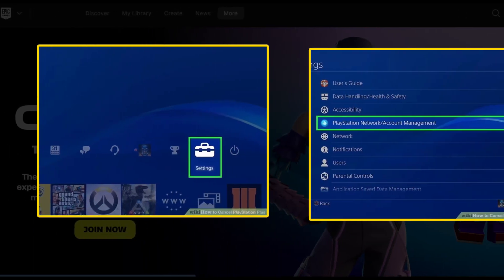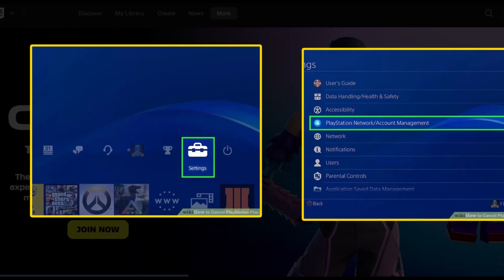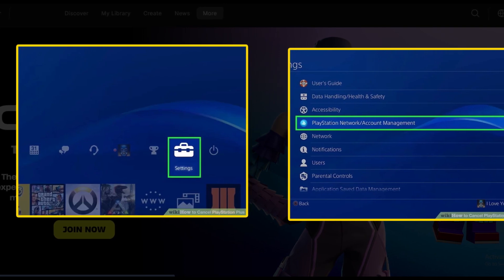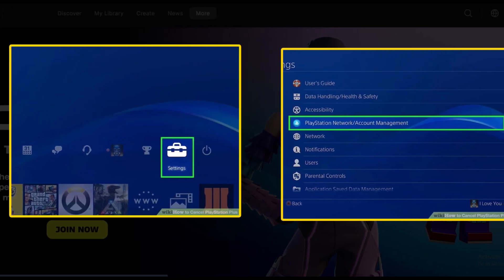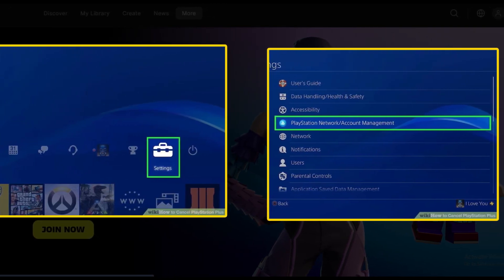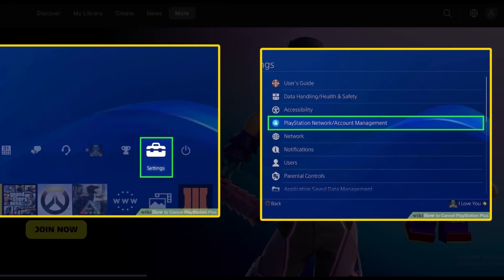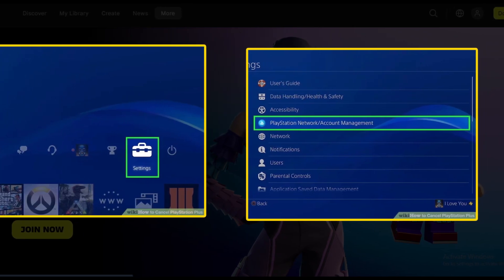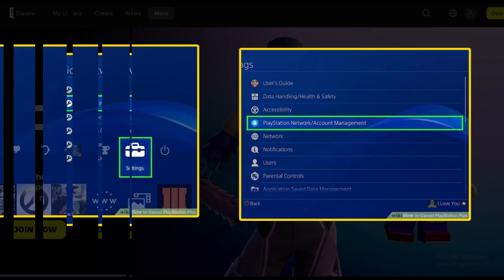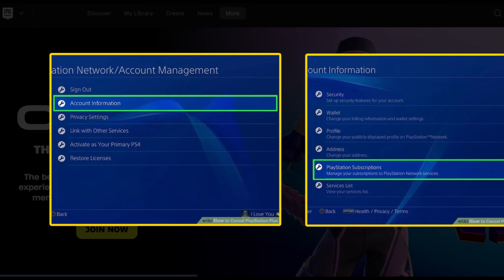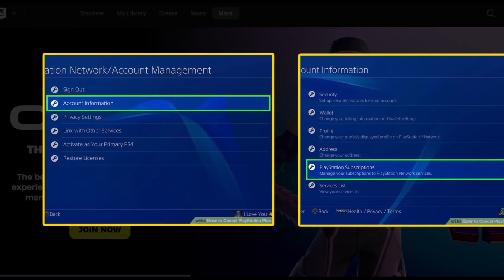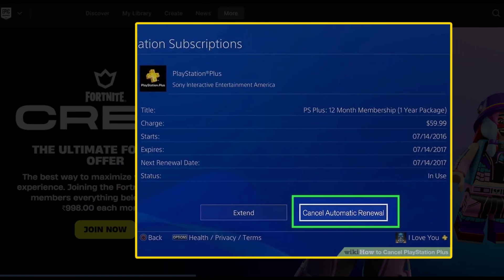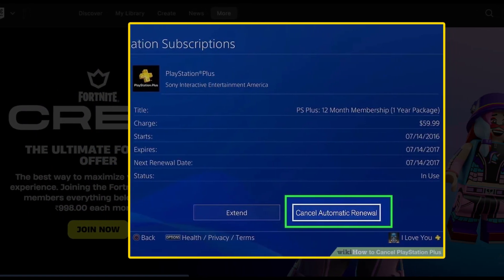Please note: if you are on PlayStation 4, the process is similar, but the menu options are a little different. On your PS4 dashboard, click on the Settings icon, then navigate to Account Management, then Account Information, then Services List to see your Fortnite Crew subscription.